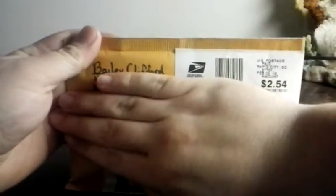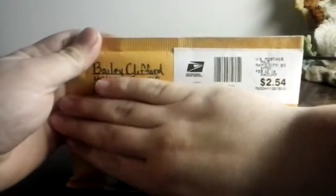So I've got a package here. This is from Bailey Clifford from the kick group.